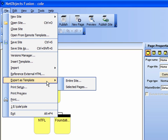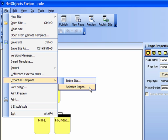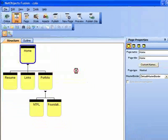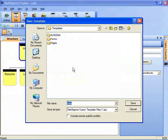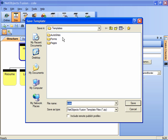Entire site or selected pages. Almost invariably, especially for a small website such as we're doing, you'll choose the entire site option. I'm going to click on that and notice that by default NetObjects wants to save in a predetermined folder called templates.